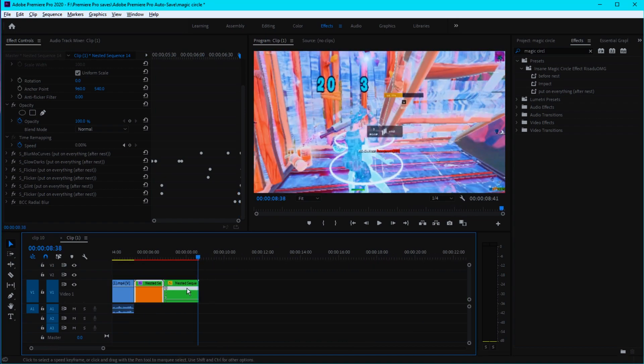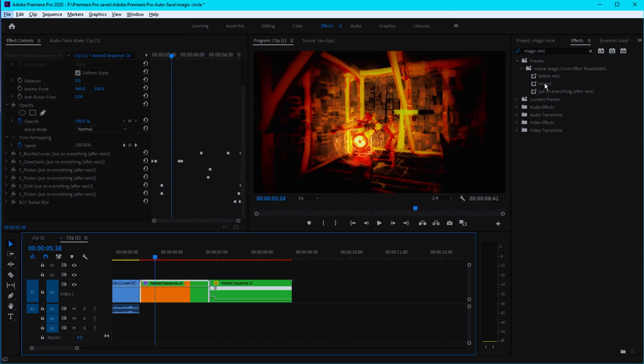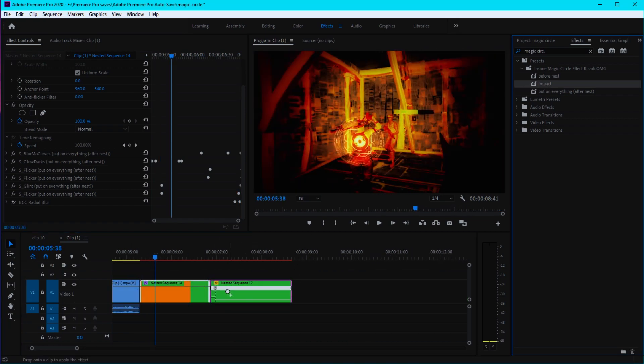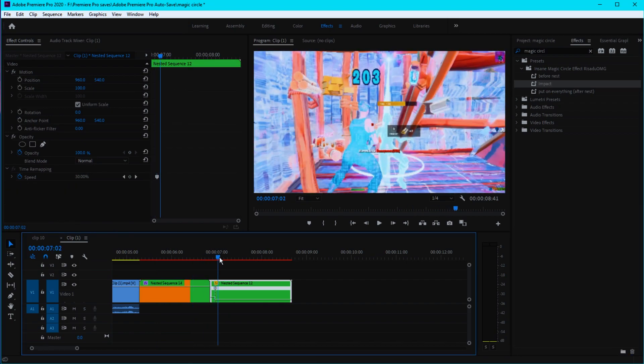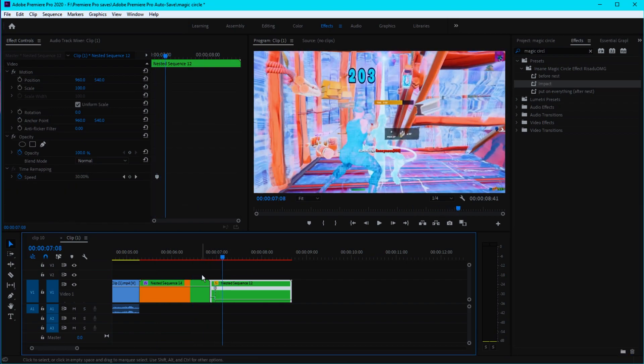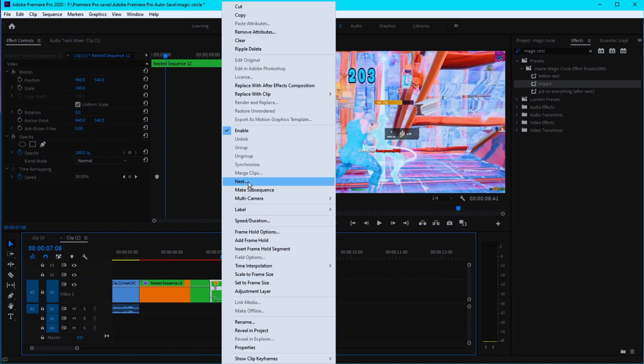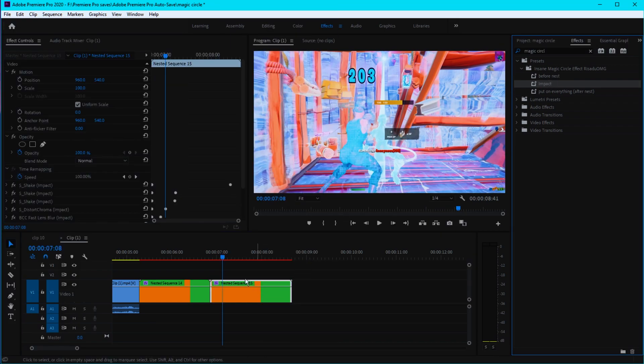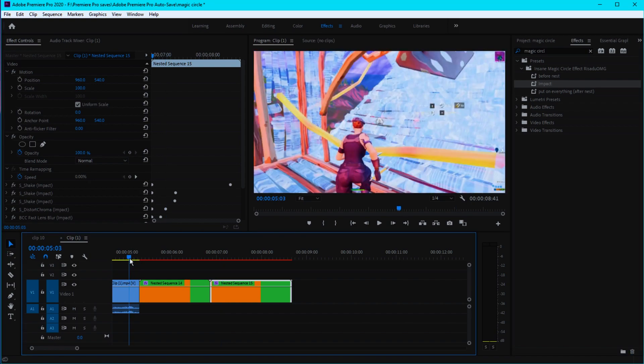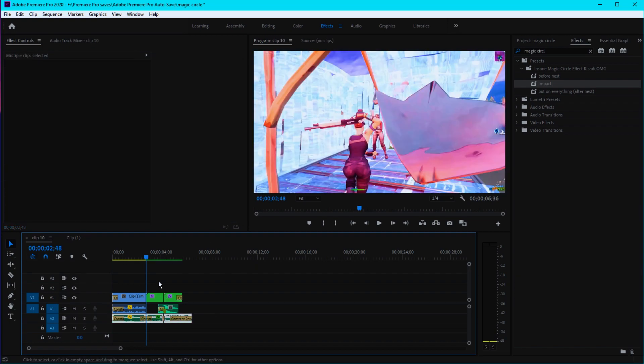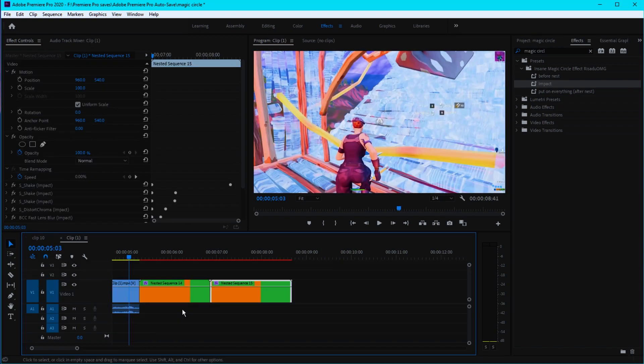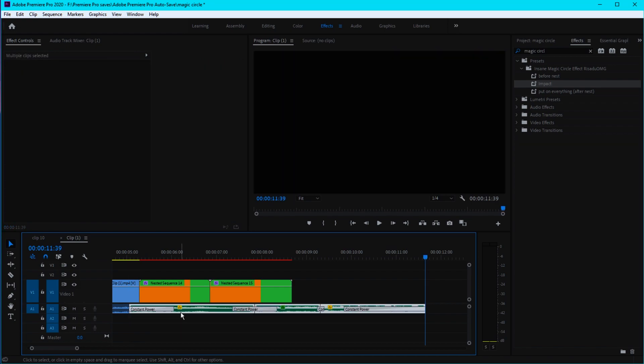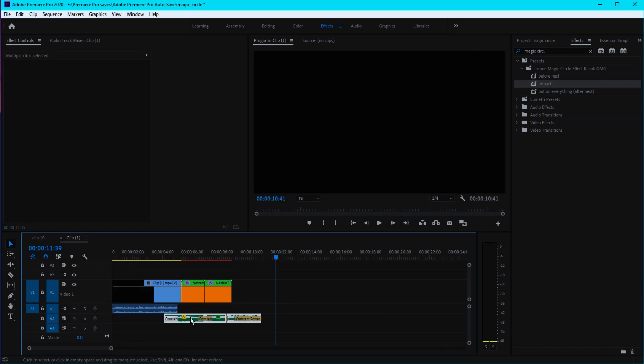Perfect. Then we can obviously apply our impact. Make sure after you apply that time remapping to nest the clip, and then you can actually apply the impact. Now you are pretty much done. You can put the sound effects, sync your song, and do all that fancy stuff.